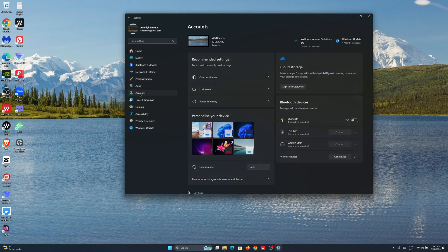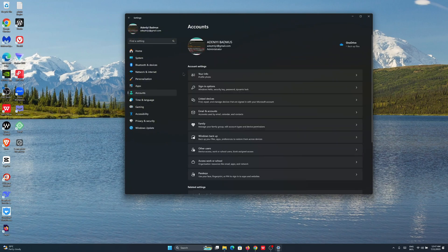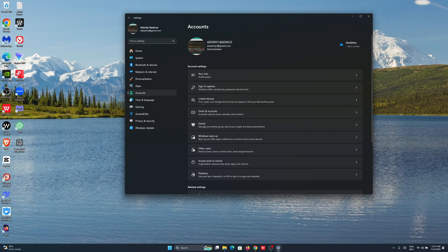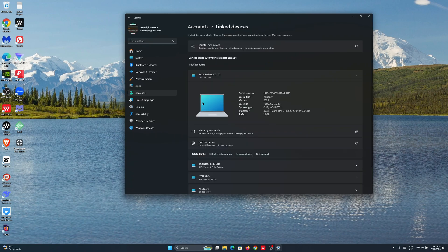On the options on the left, go ahead and click on Accounts. Under account settings, look for Linked Devices.